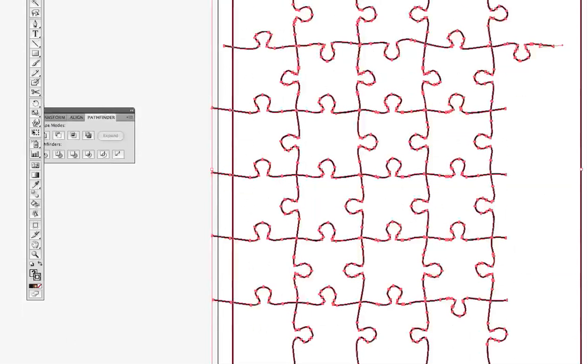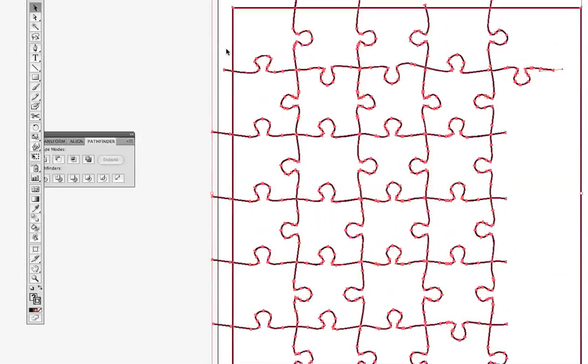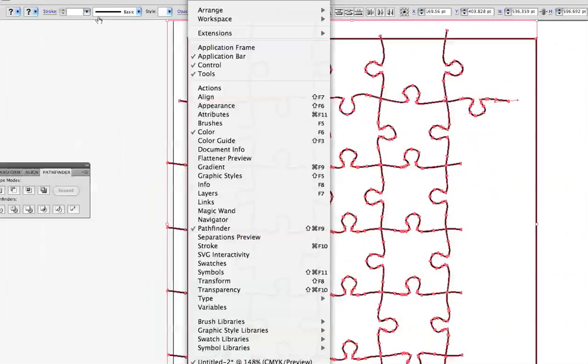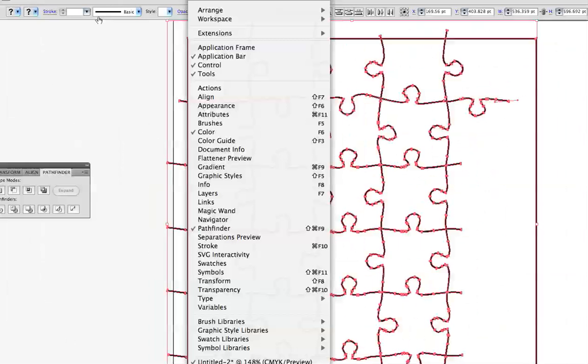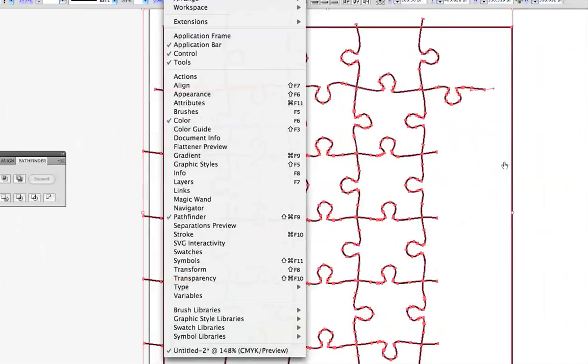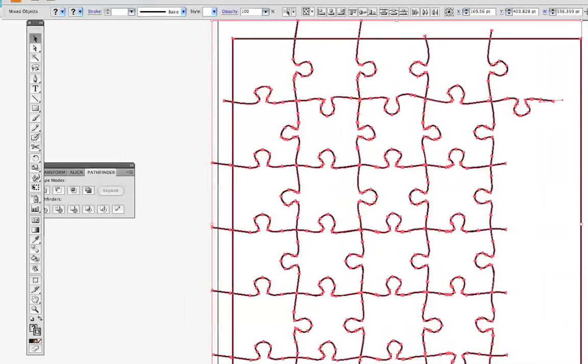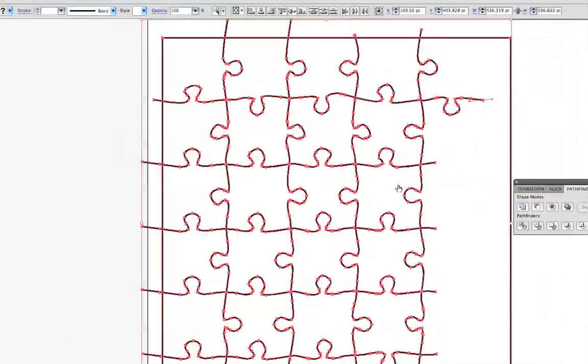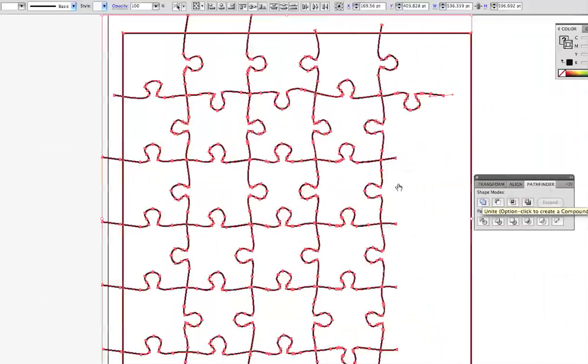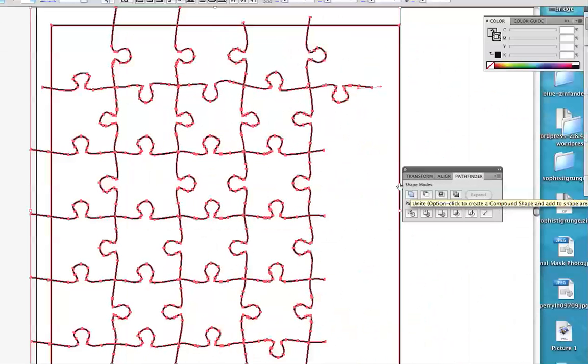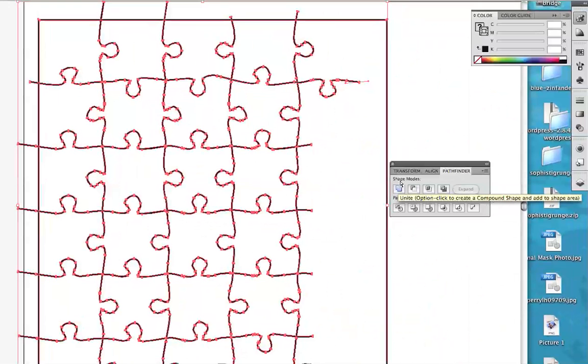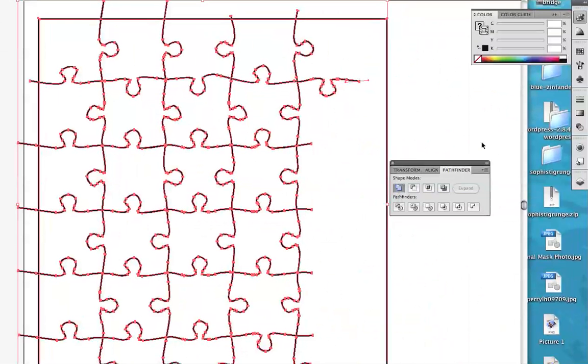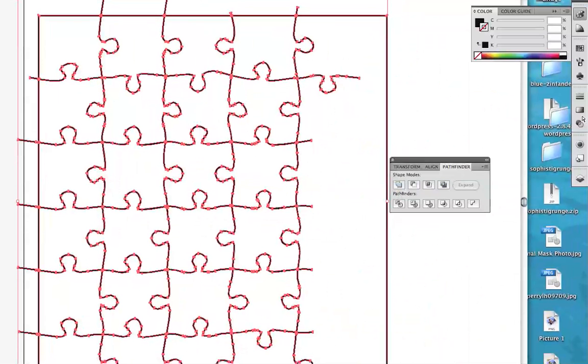I'm just going to select all of my shapes that I've made by using outline stroke and then I'm going to use my pathfinder to make a compound path out of them. So my pathfinder is right here, right in front of me. If you can't find it, you can go to window, pathfinder and you'll find it. And I'm just going to use this button here. In CS3, it's called add to shape area. In CS4, it's called unite. And I'll just click it once. In CS4, you don't have to click expand.